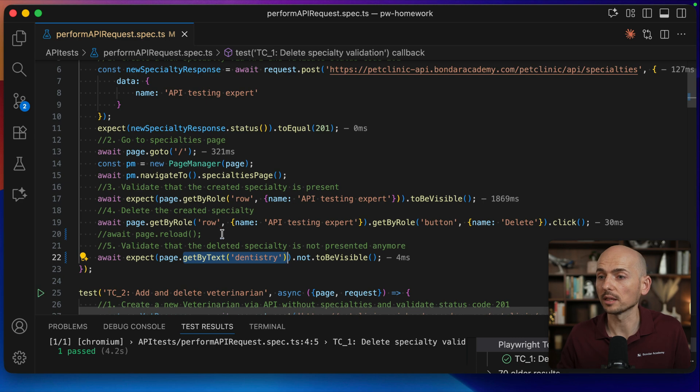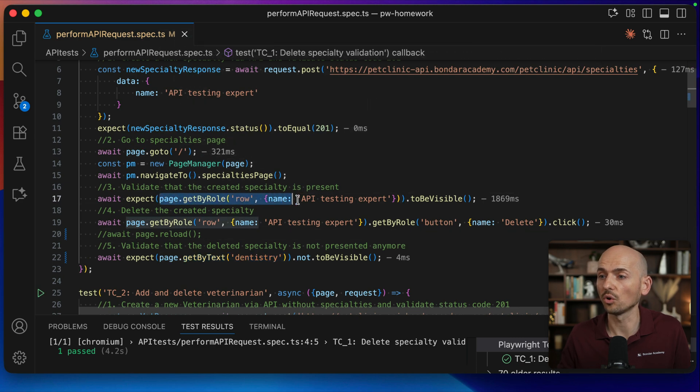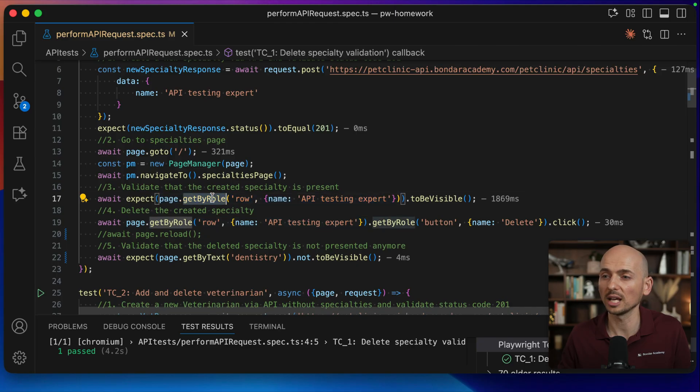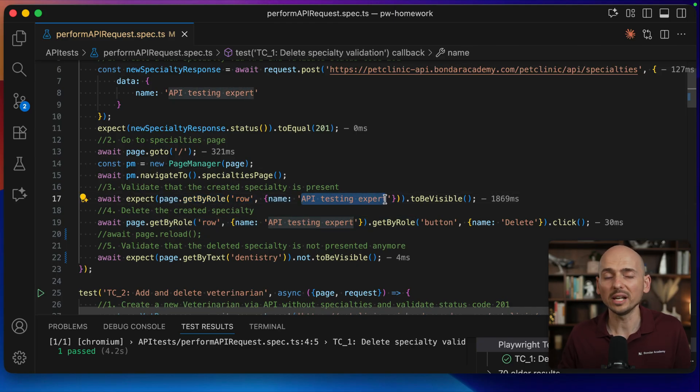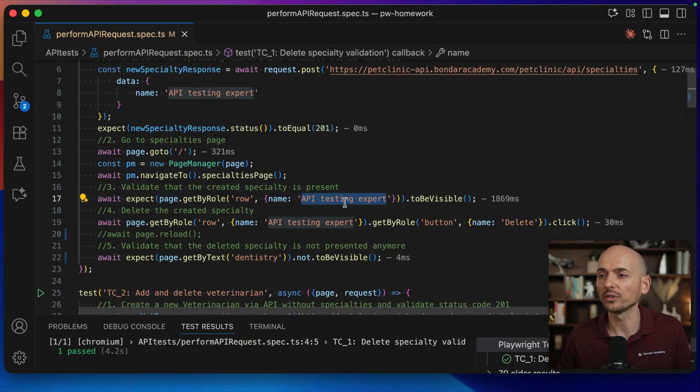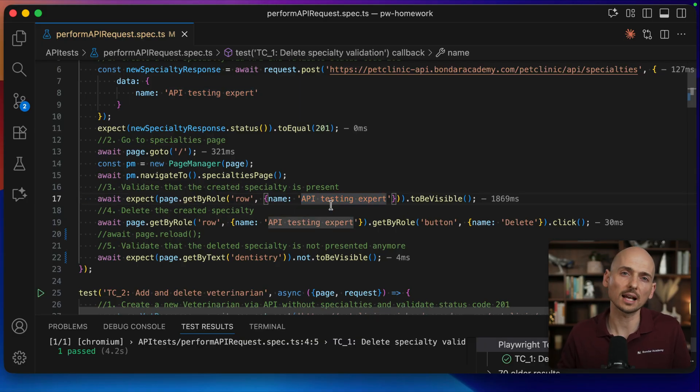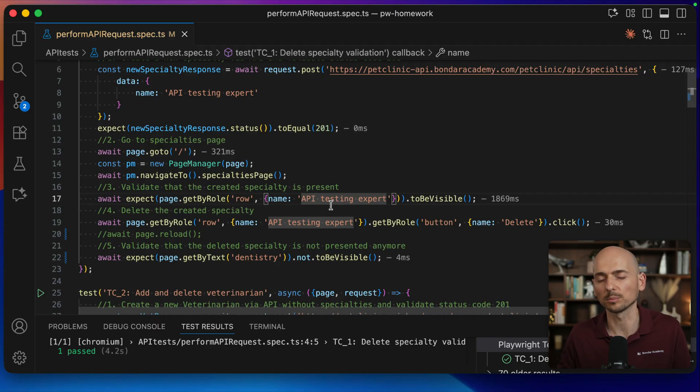And also a quite tricky part. Previously there was used a correct locator: get by role name 'API testing expert'. So when you use get by role and provide a visible text, Playwright somehow figures out what this name is related to. Is it a text or is it a value? It doesn't matter. Playwright somehow can handle this.